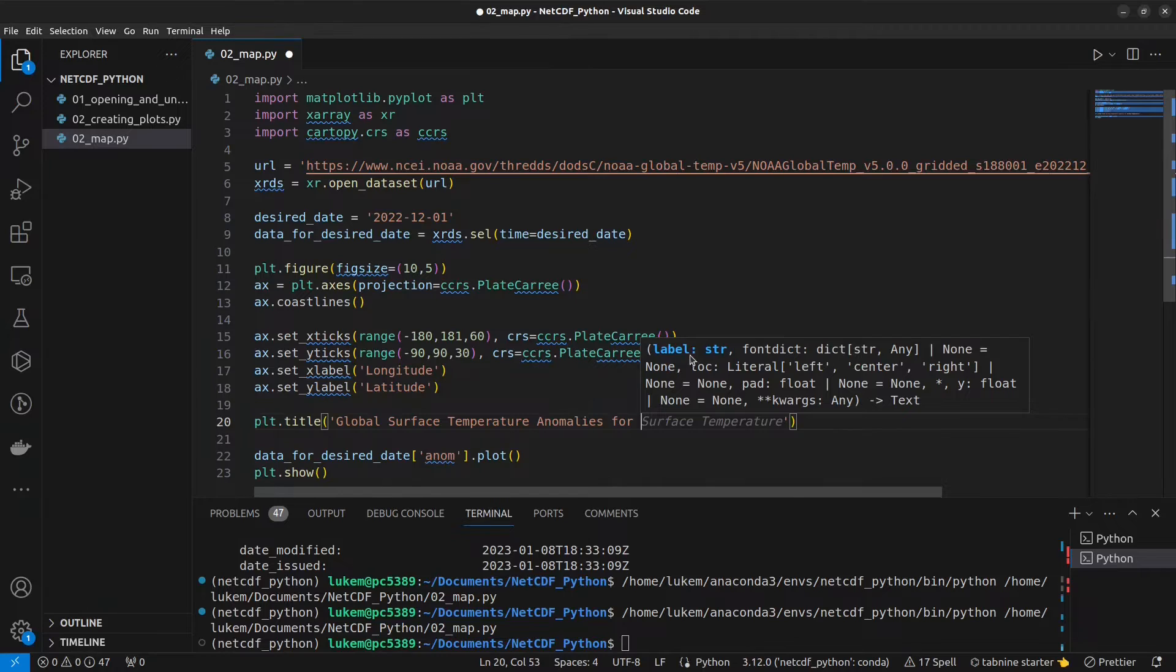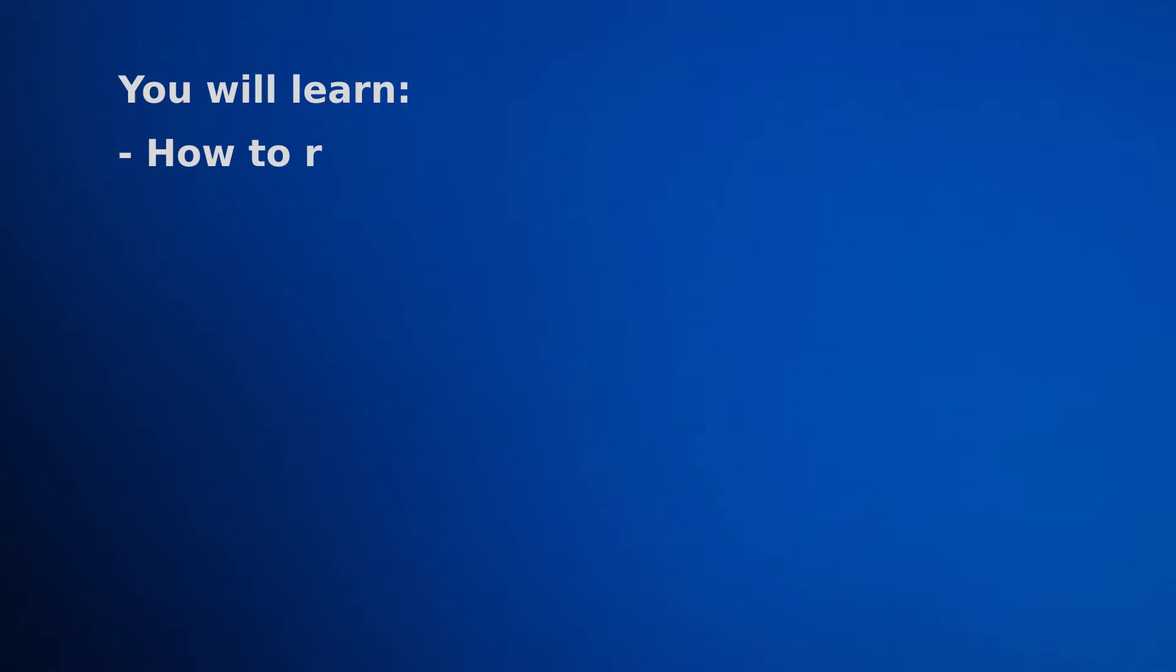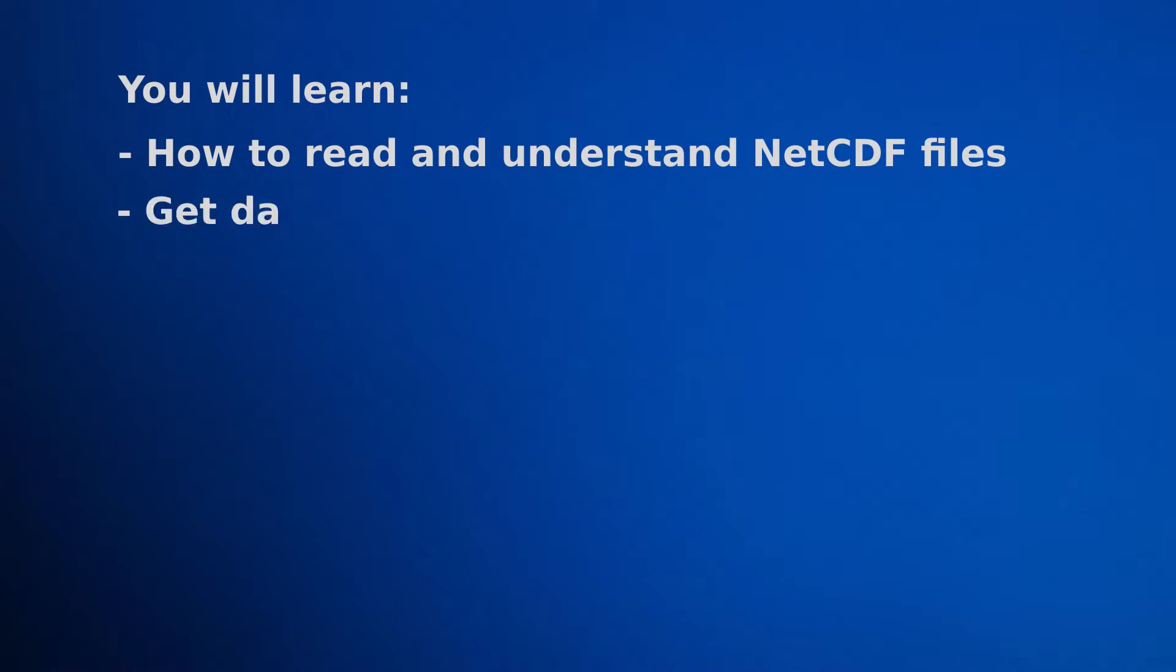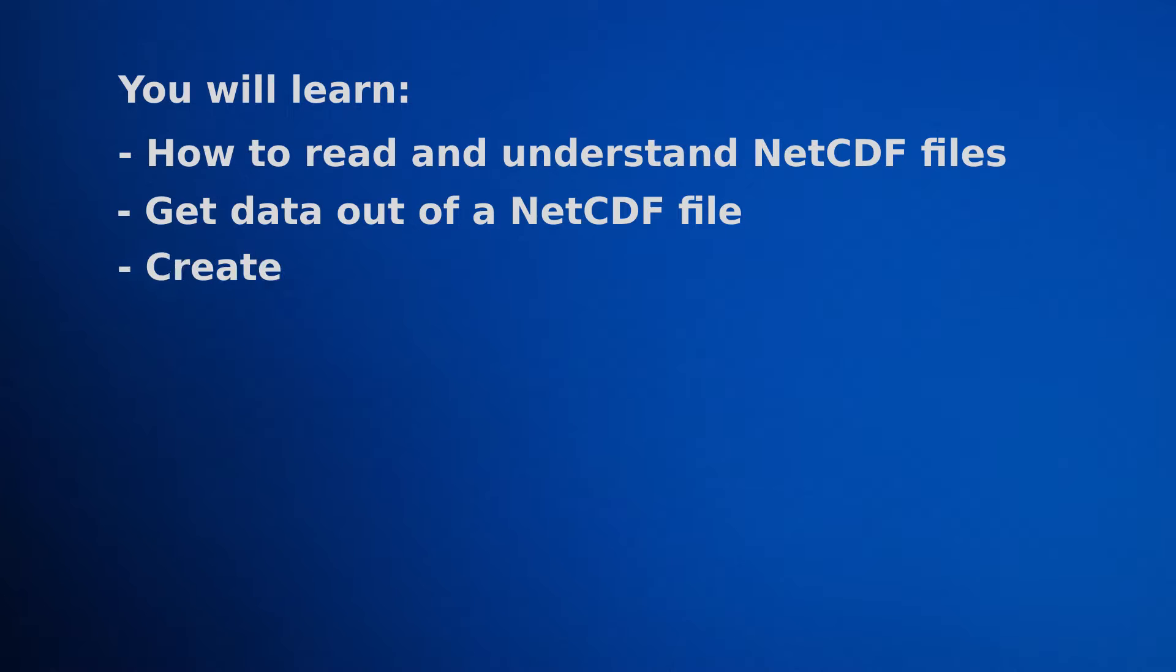In this course, you're going to learn how to read and understand NetCDF files, get data out of a NetCDF file, and also create your own NetCDF files.